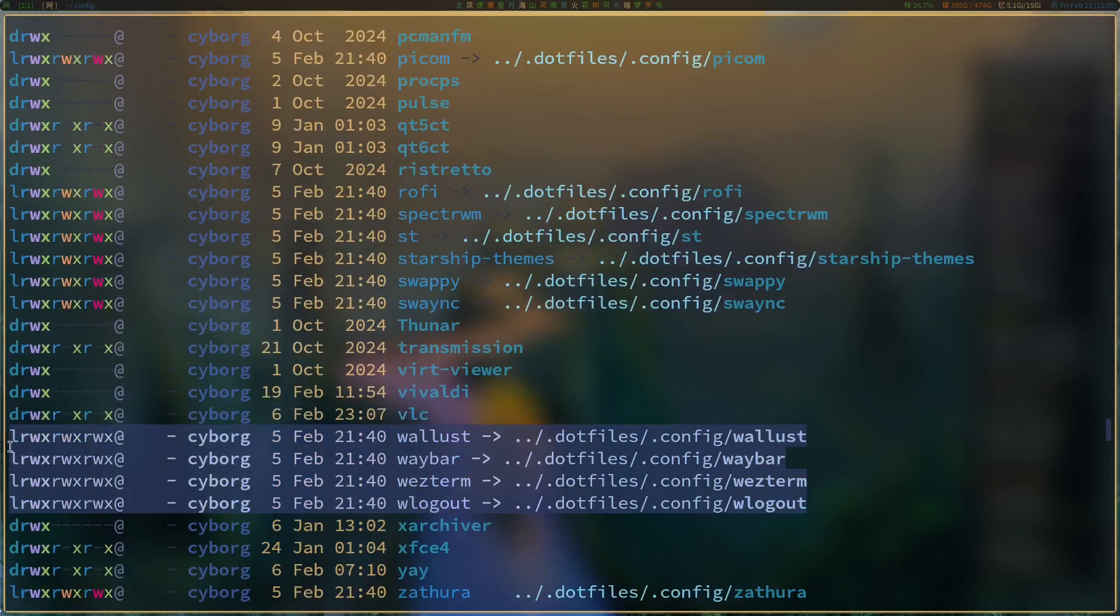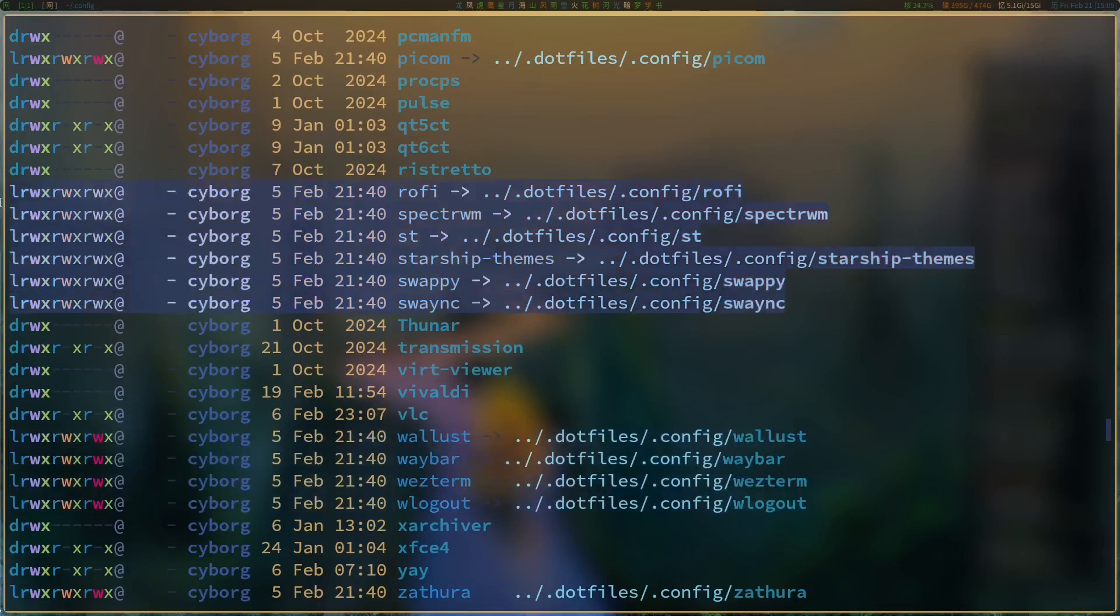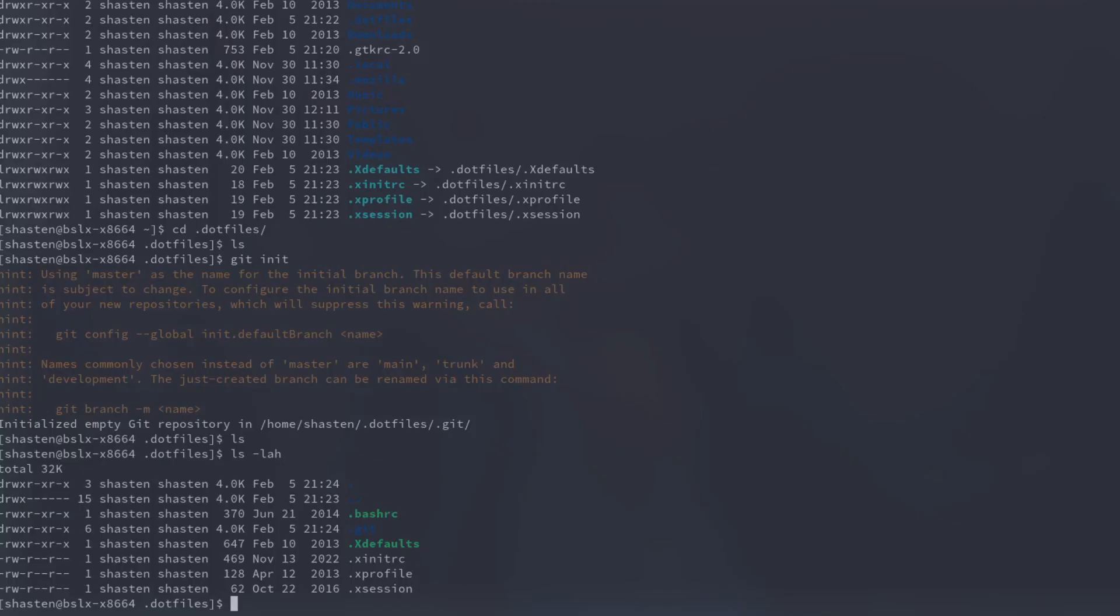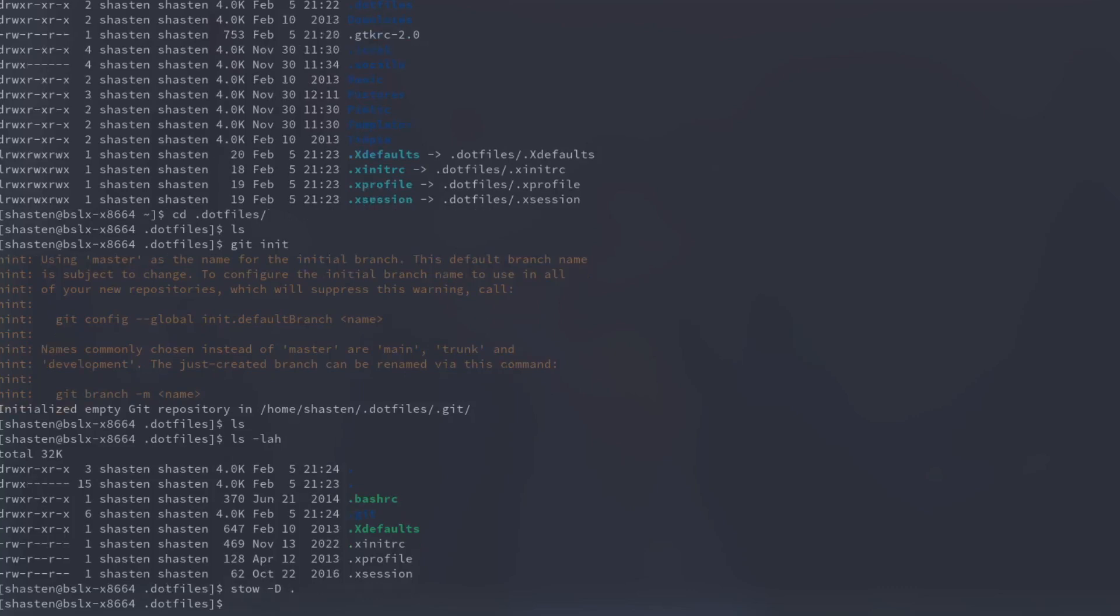You done? Do everything? Well, that's pretty simple. Just run stow with the -D flag and then a dot, and boom, everything's back to where it was. You're welcome.